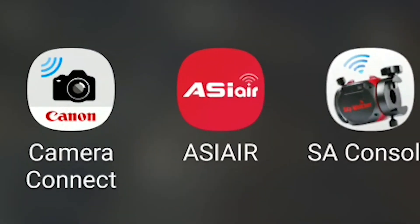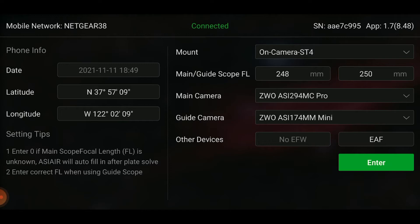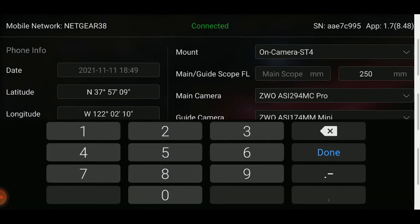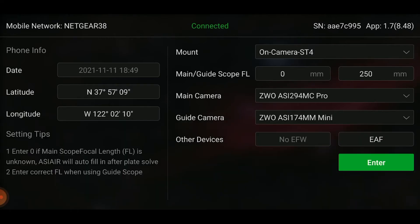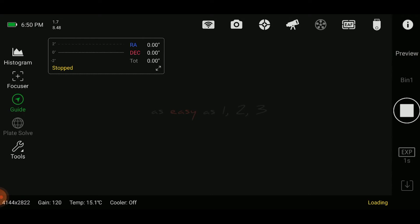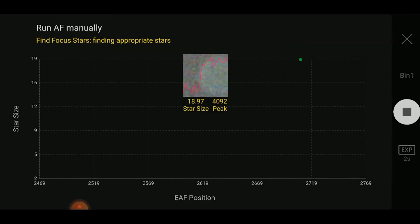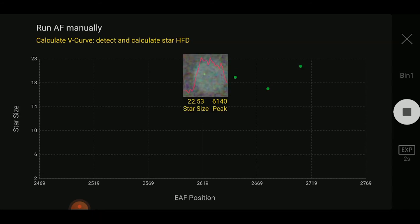Next, open up the ASI Air app. Once you have it open, enter your longitude and latitude — on the Plus model I have to enter it manually every time. I tend to keep the main focal length at zero as it will calculate as you plate solve. Remember to have your main camera and guide camera set along with any other devices. Take a preview to check your focus, and if you're a little out of focus, go ahead and focus then perform an autofocus. I find this works just as well as using a Bahtinov mask.